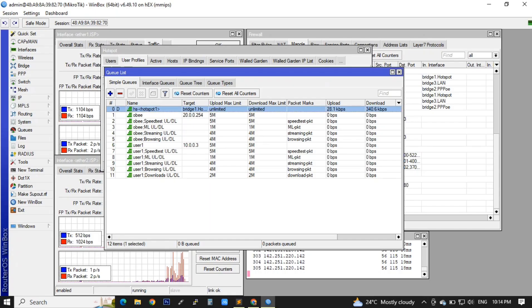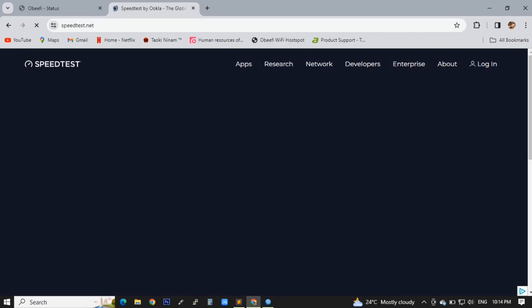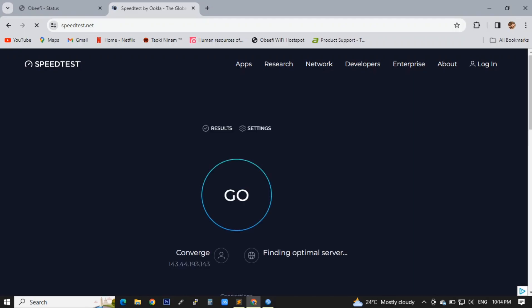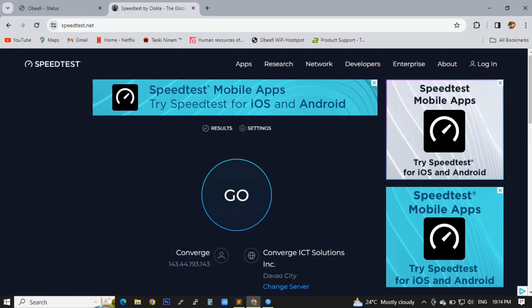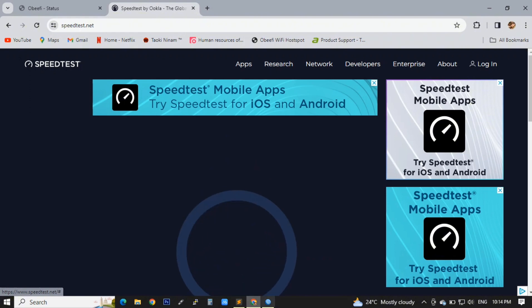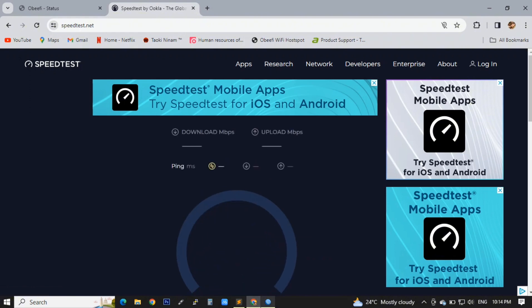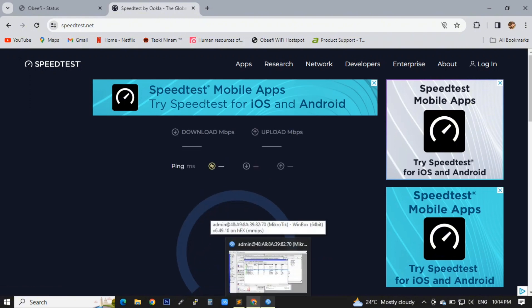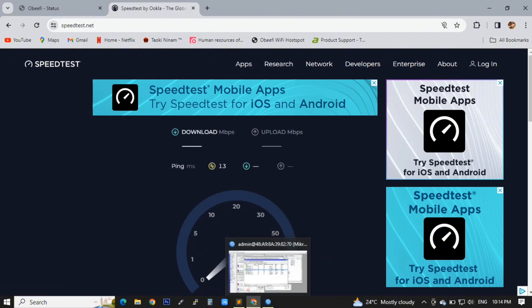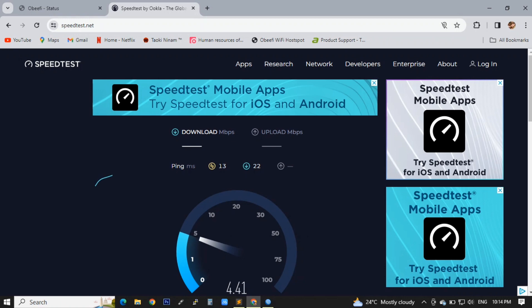We can simply click and delete the default hotspot queues. Then we will try to run the speedtest again to see if we fixed the issue. And now it is working.